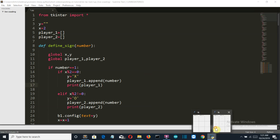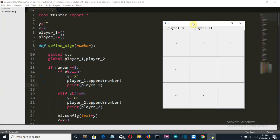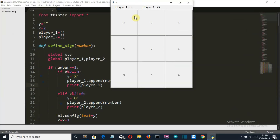Let me explain the conditions for any player to win. A player wins when they claim all the cells in a row — the first, second, or third row — or all the cells in a column — the first, second, or third column — or along one of the diagonals of the three-by-three matrix.